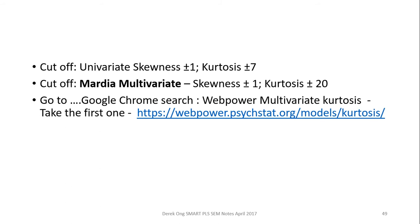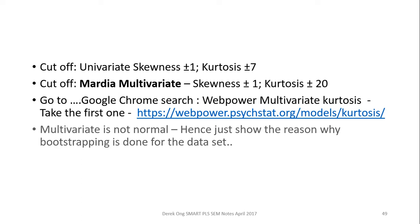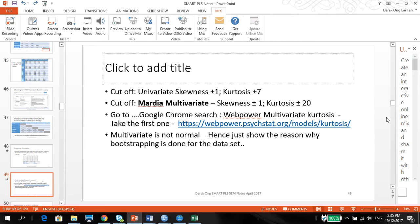And we're going to use a web calculator to help us to calculate that. And as long as we can prove that multivariate is not normal, then we can show the reason why we're using Smart PLS bootstrapping for our data set. So let me just show you how we're going to do that.